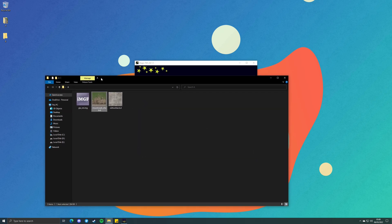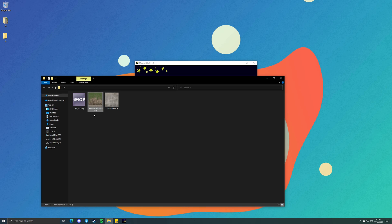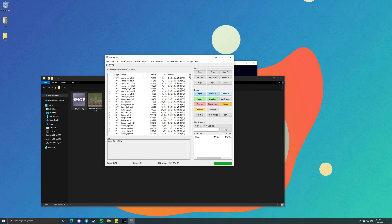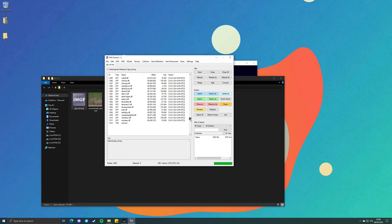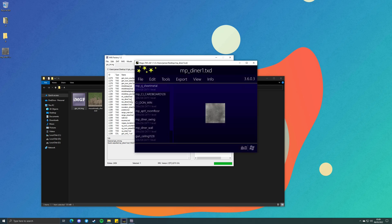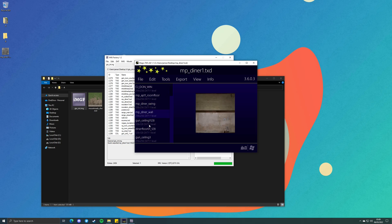Now if you've modded GTA before, you know most of the TXD archives in the game are actually stored in IMG archives. This is a cool feature of Magic TXD. In this IMG archive, there are plenty of textures and I've cleared them all of mipmaps. Here's a TXD archive — we're going to export this to our desktop. As you can see, no mipmaps: one level across all textures.